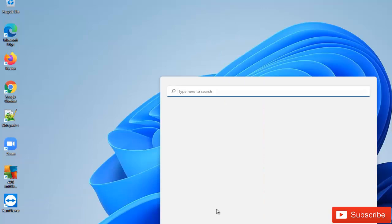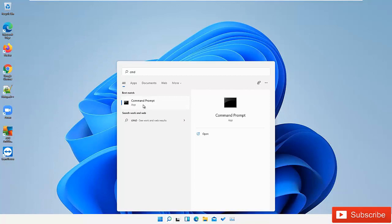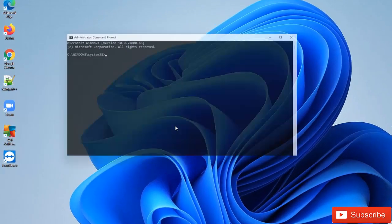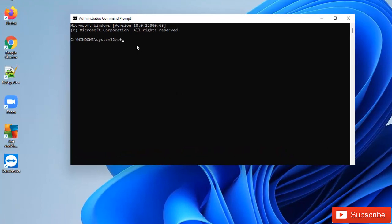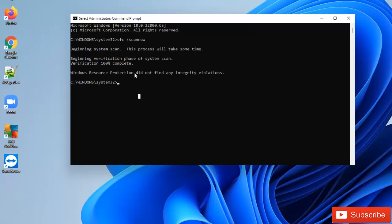So I have restarted my device. Let me just go to the search menu again and look for CMD, then open the Command Prompt as an administrator. Here we're going to enter SFC /scannow again. The process will take some time, so let me pause this video and come back when the scan is fully completed. Here you can see that my device has been scanned by the SFC and it did not find any corrupted file. It says 'Windows Resource Protection did not find any integrity violations.'